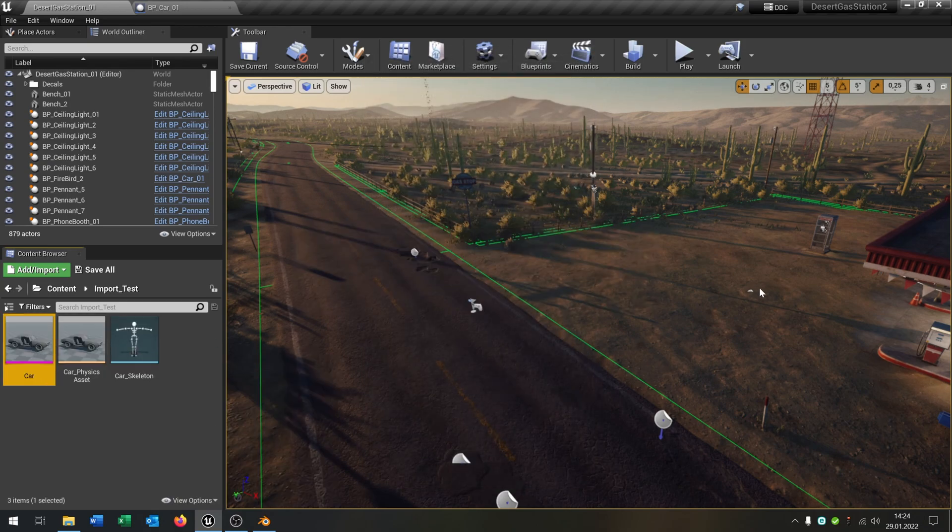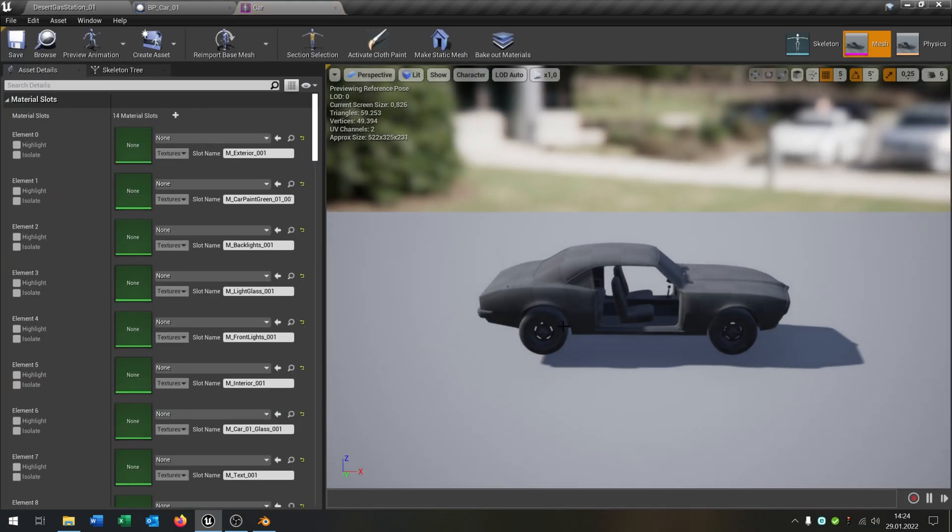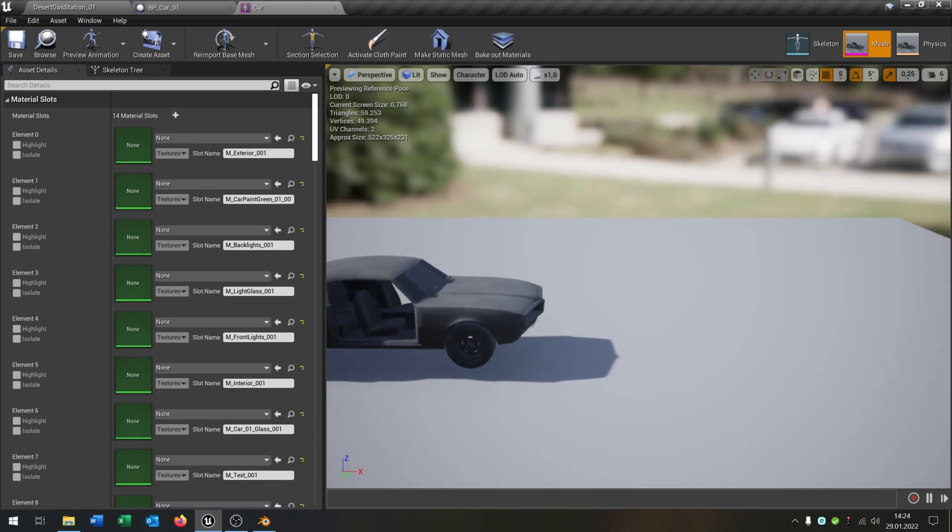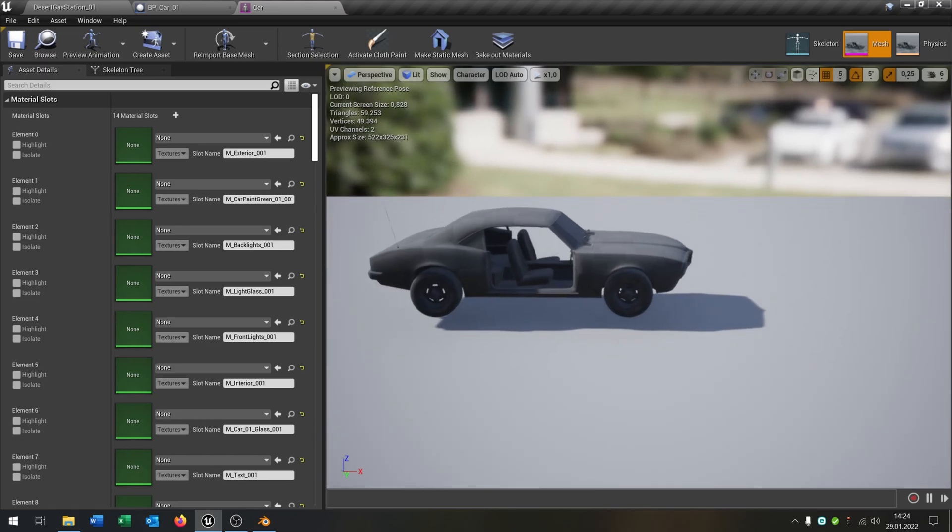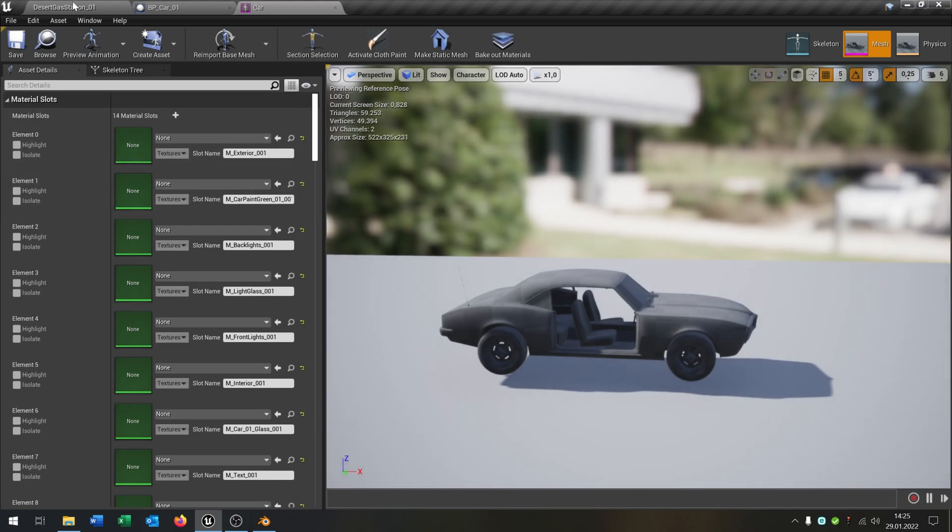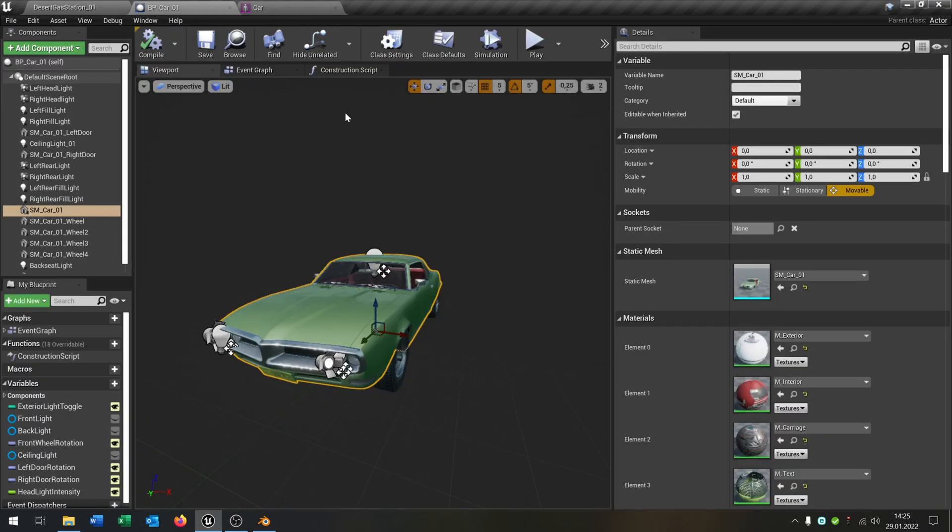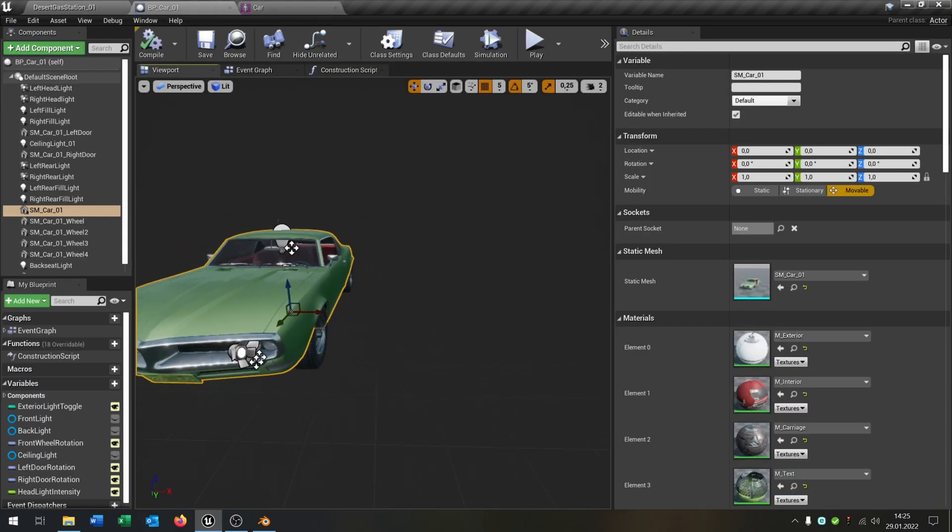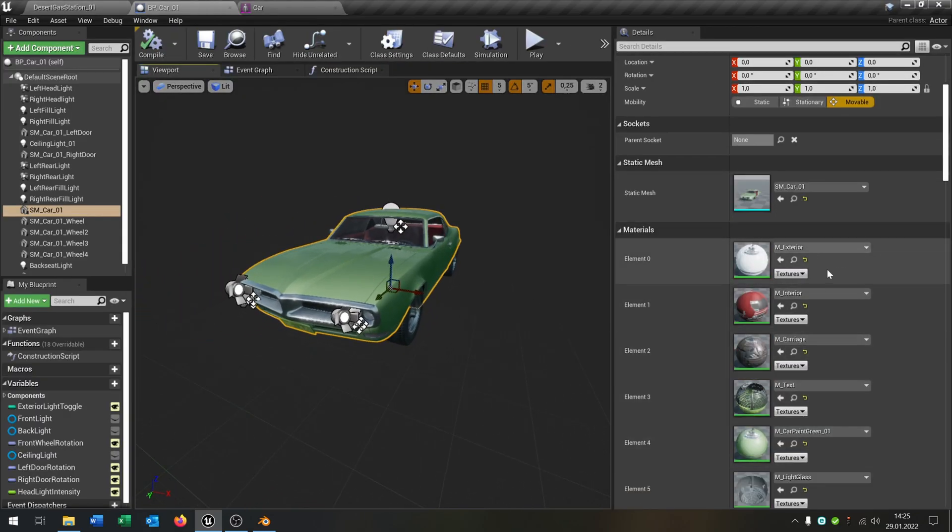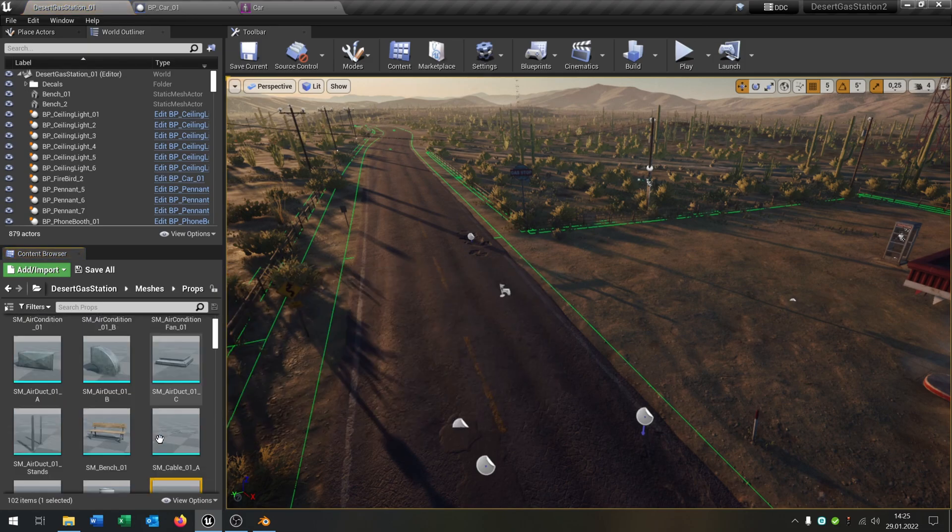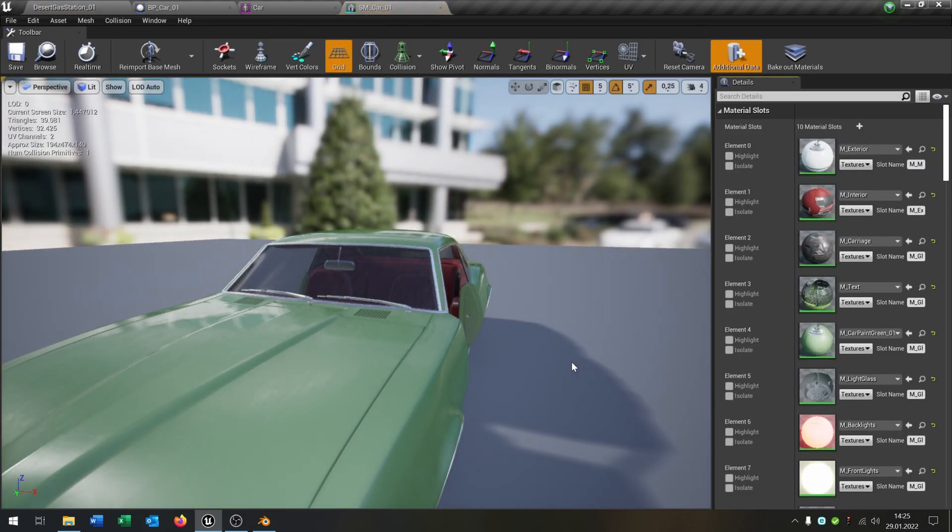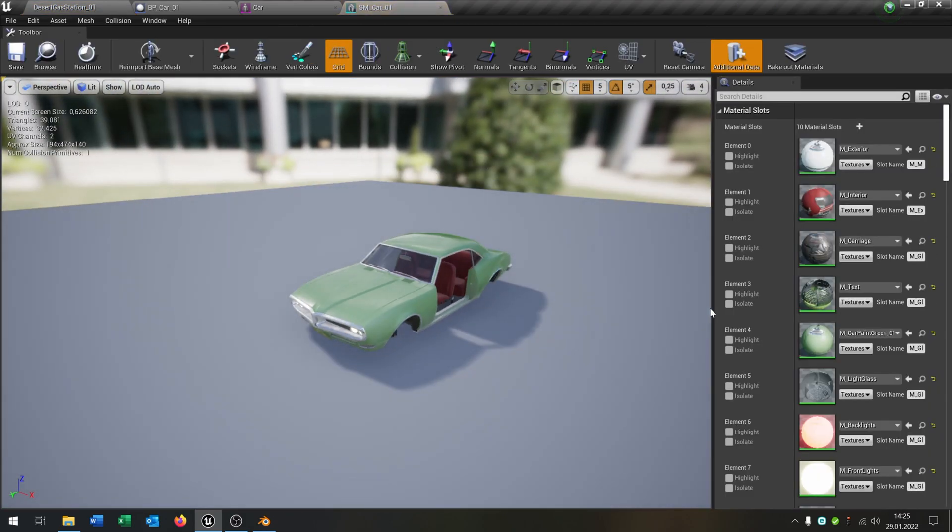What can happen is, as you can see, it lost all the materials. That can happen if you export and import it to the Unreal Engine. But there's no problem with this. It's pretty easy to fix. You go to the original car here, and as you can see, here are the original materials.